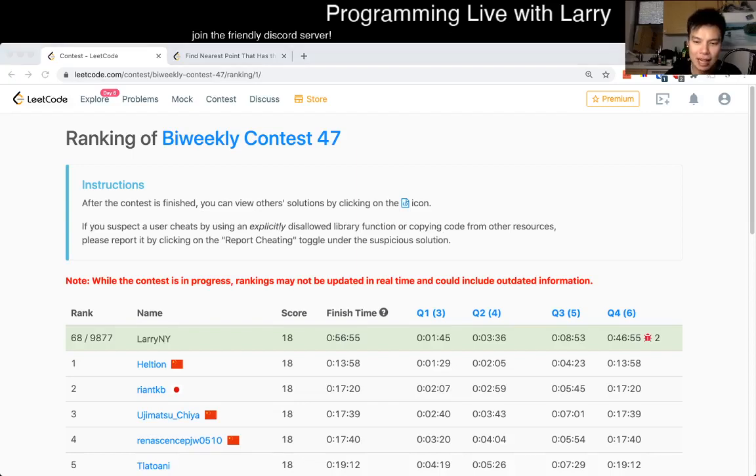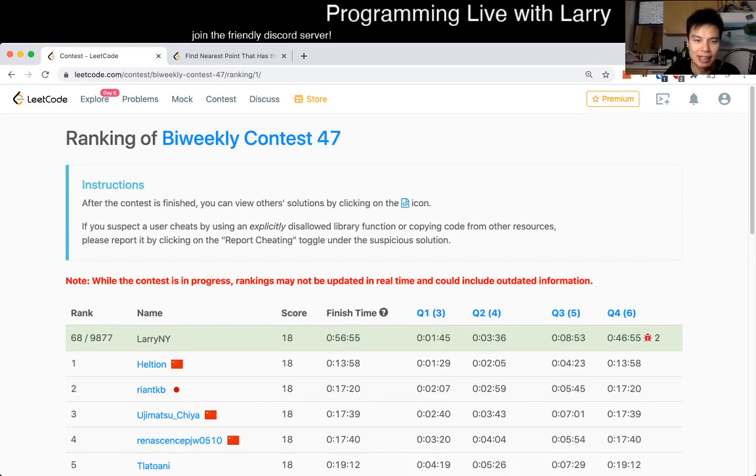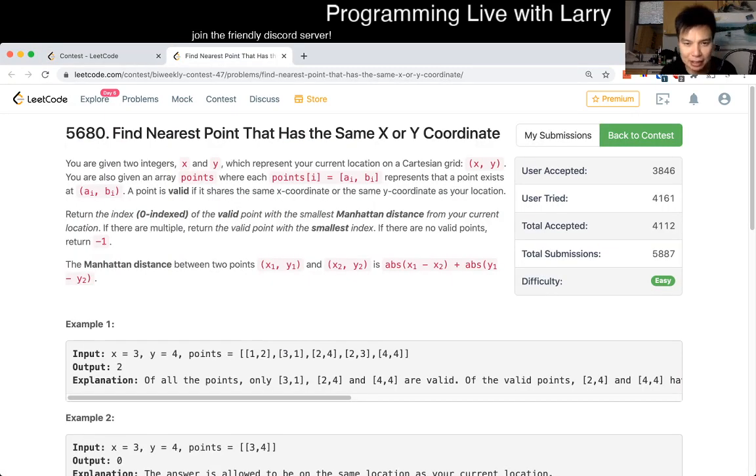Hey, everybody. This is Larry. This is me going with Q1 of the Bi-Weekly Contest 47: Find nearest point that has the same X or Y coordinates.